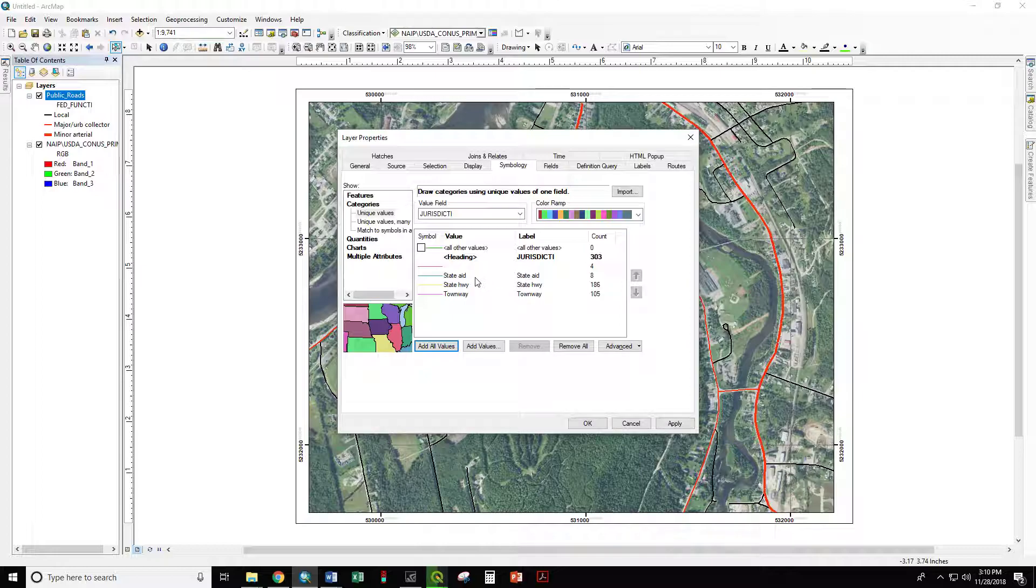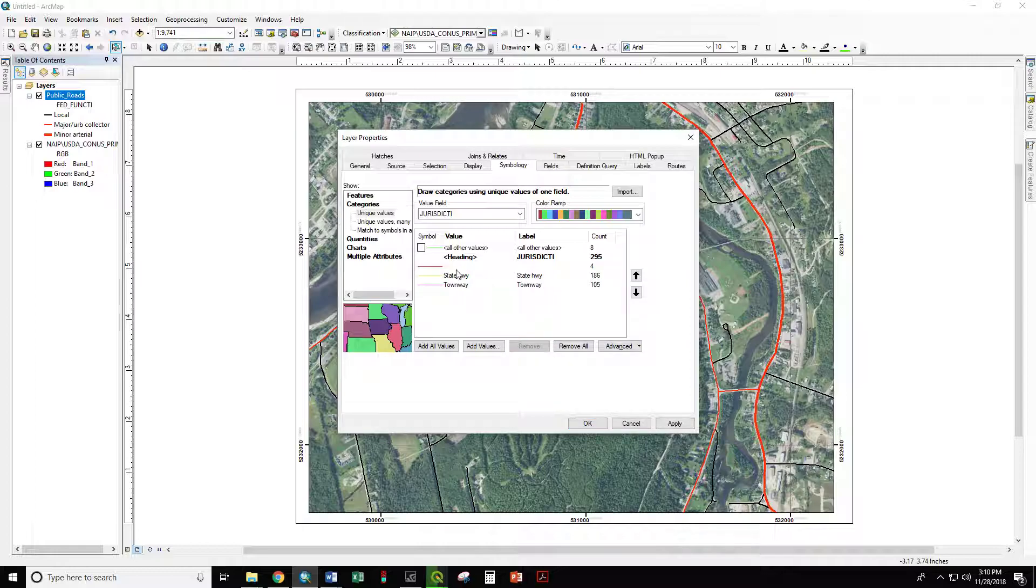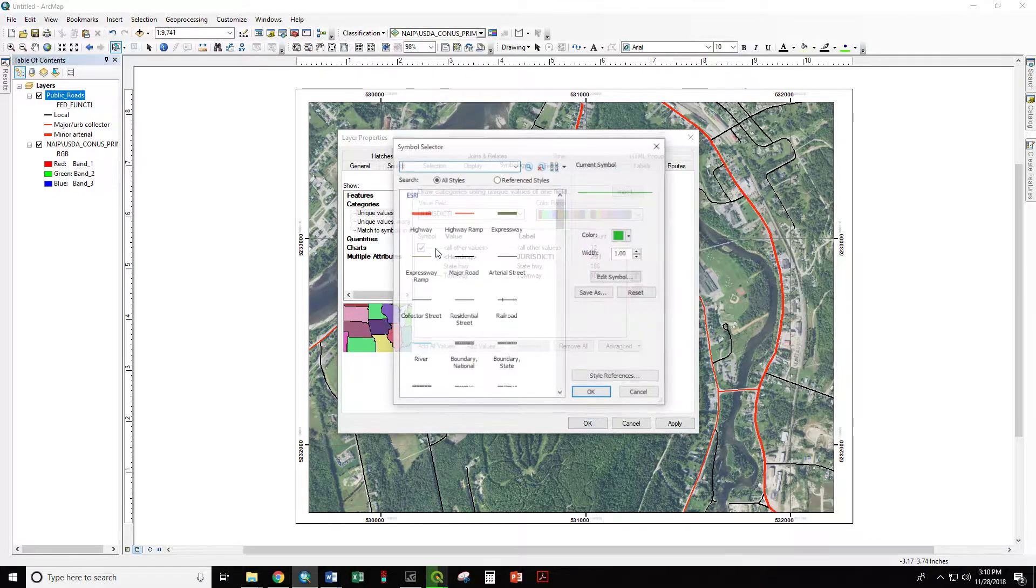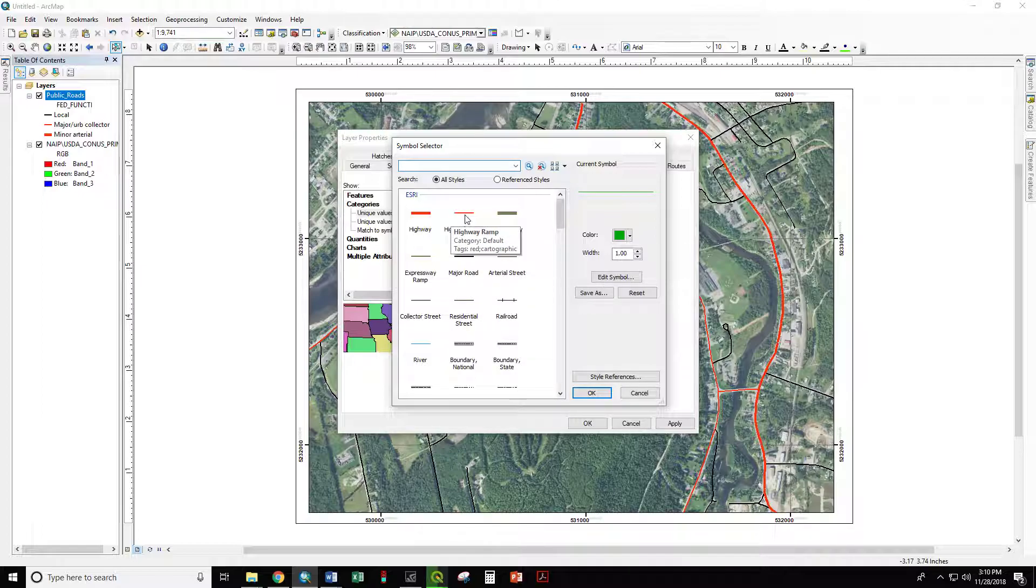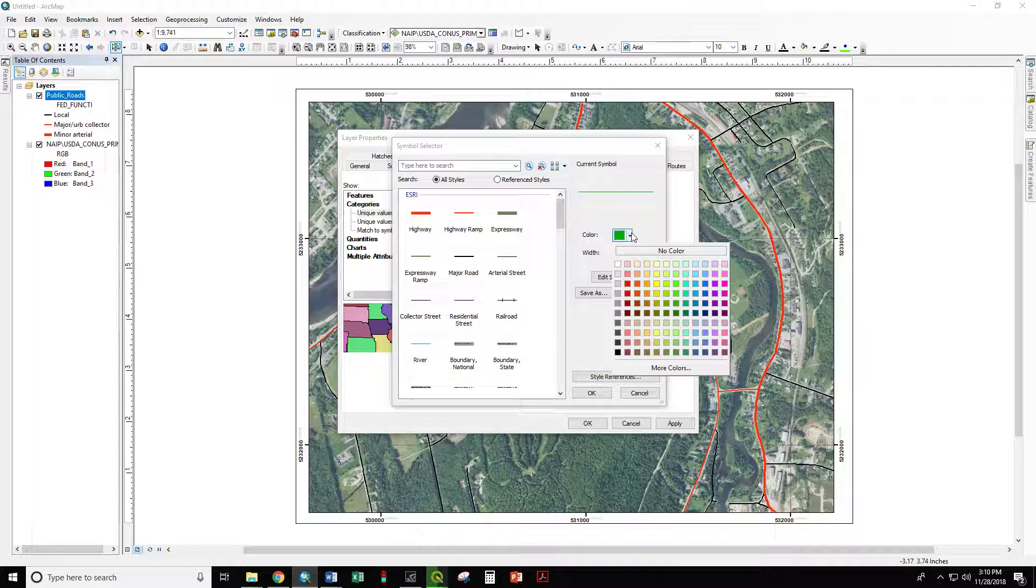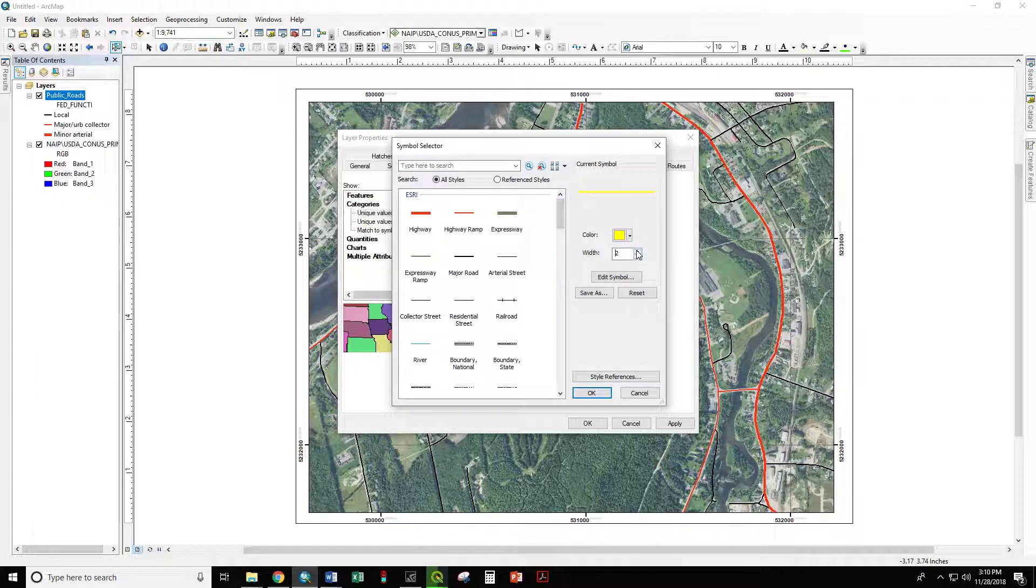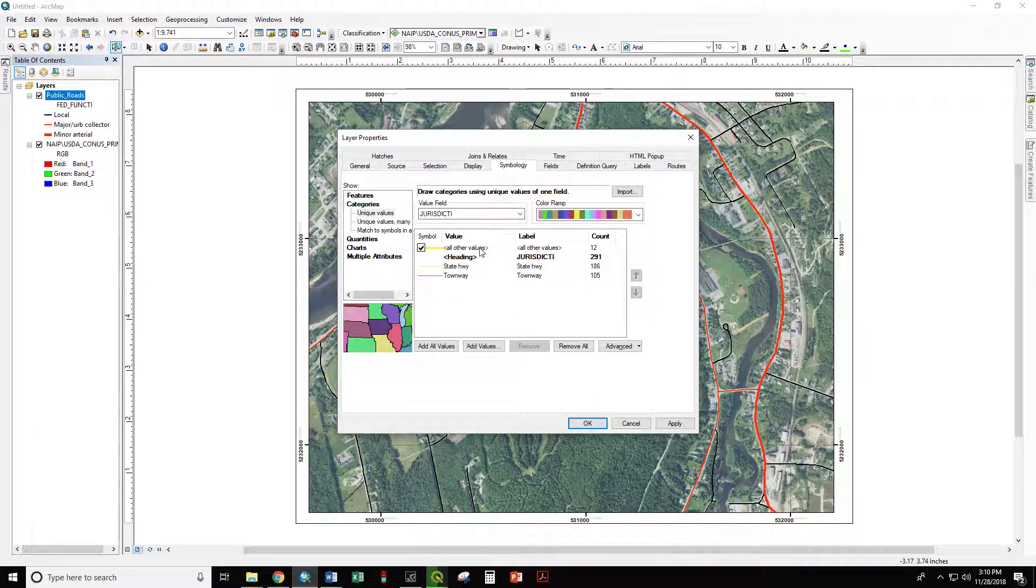We are going to select State Aid, remove it. We are going to remove the blanks and remove them. And now we do have something in all other values that we are going to symbolize as a nice light yellow. So now we have State Highways and Townways. We have 186 segments of State Road and 105 segments of Town Road.